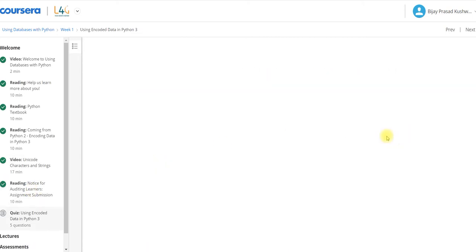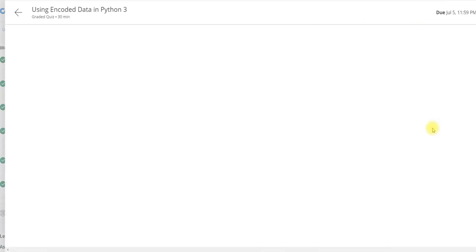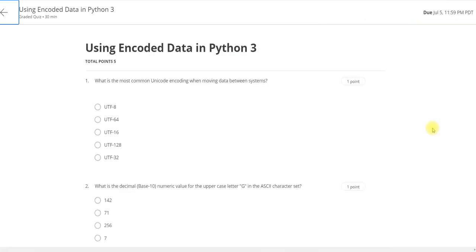Now I am going to solve the quiz. There are 3 attempts for 8 hours and 80% and we have to record the score.